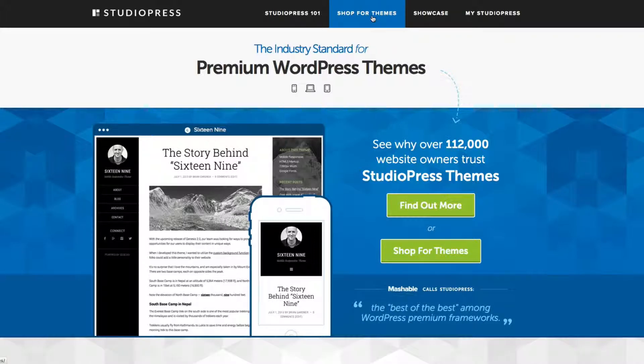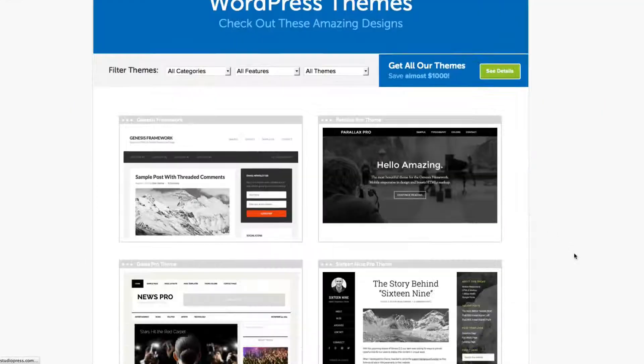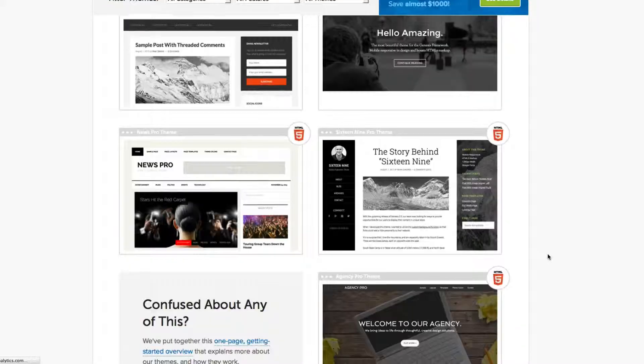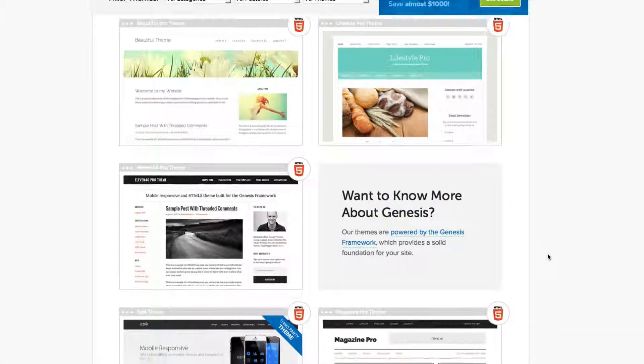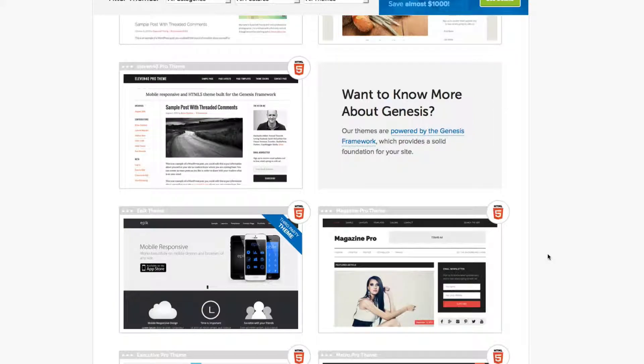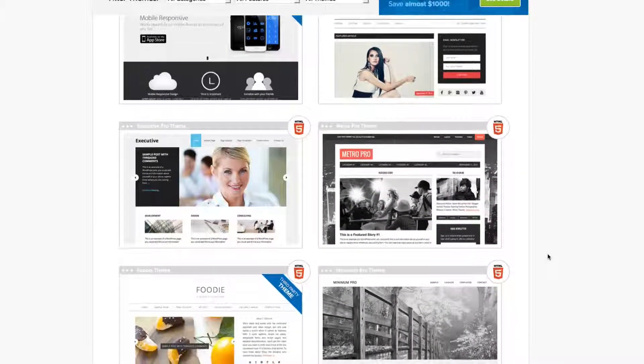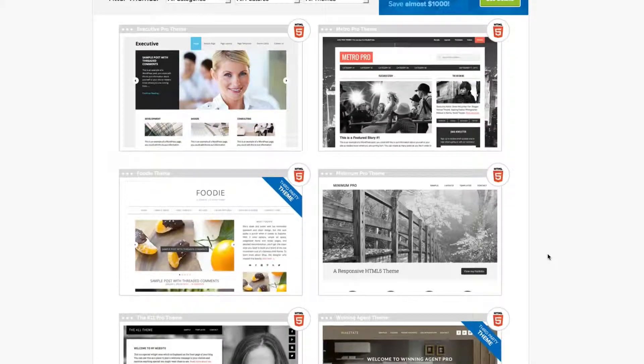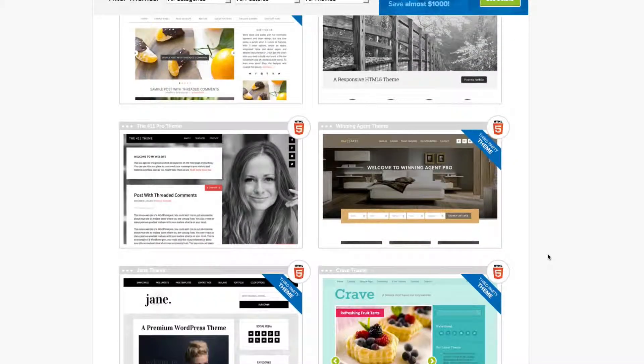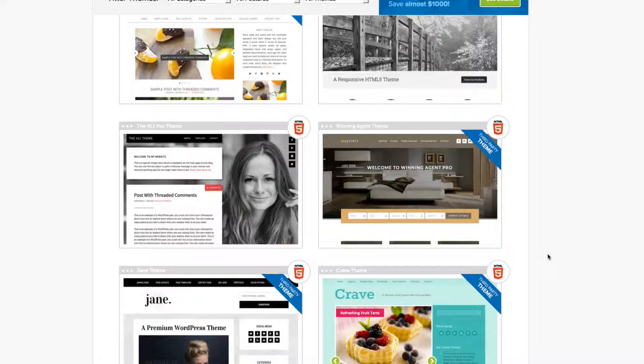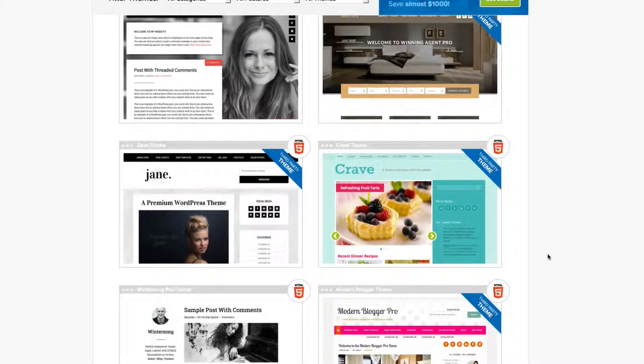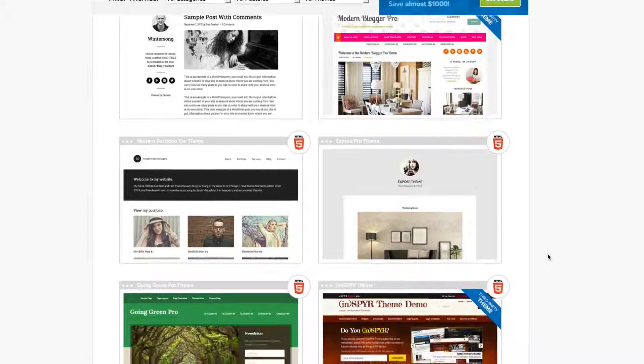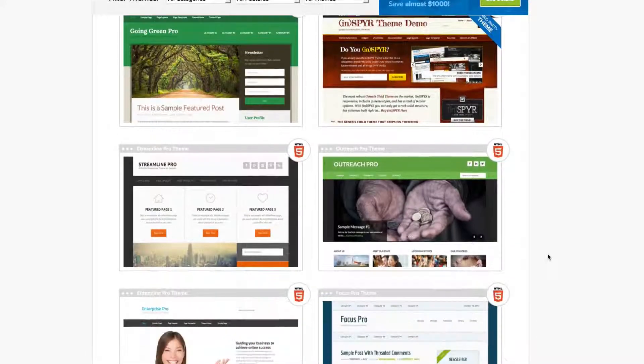If you click on shop for themes on the top, you can see they have a variety of themes to choose from. They're all very professional, very polished. And what's great about Genesis StudioPress themes is there's a lot of WordPress designers and developers that are very familiar with it. So they know how to customize it even further if you're wanting to go the professional route and pay someone to design it a little bit further for you.